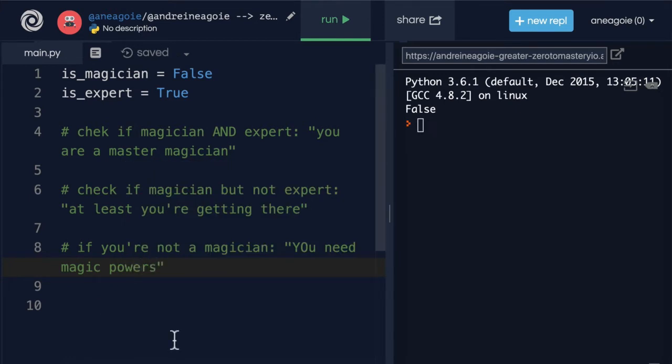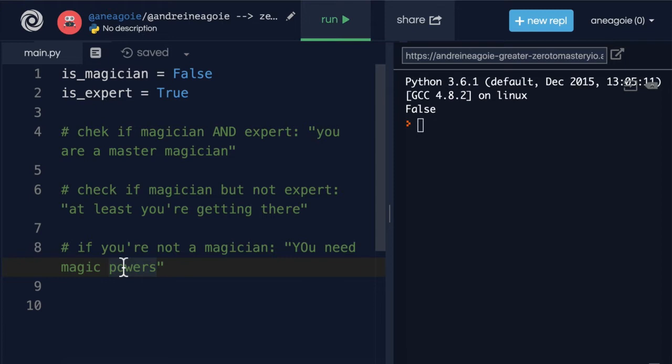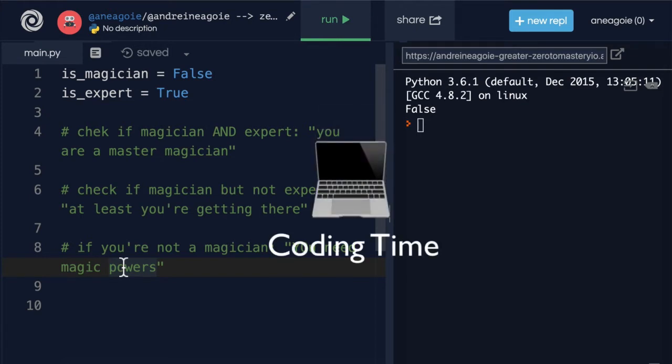Now I want you to use what you've learned about logical operators to create this conditional logic. You can pause the video if you want and try it yourself in a repl. Otherwise I'm going to keep going with an answer. But you should be able to solve this fairly easily if you've been following the videos and exercises so far.